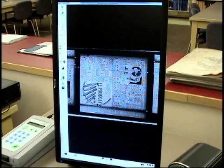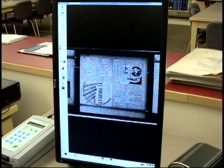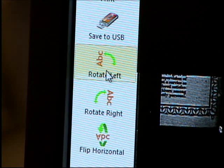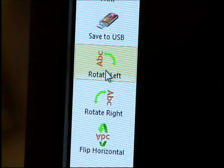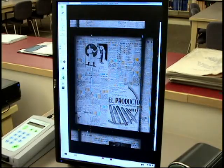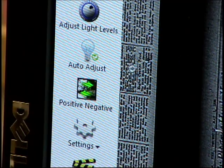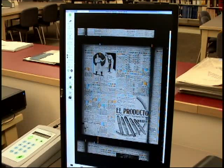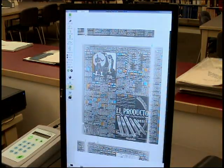When the image first appears on the screen, it may appear sideways or upside down. Click on the rotate buttons to adjust this. You can also change a negative image to a positive one using the positive negative button.